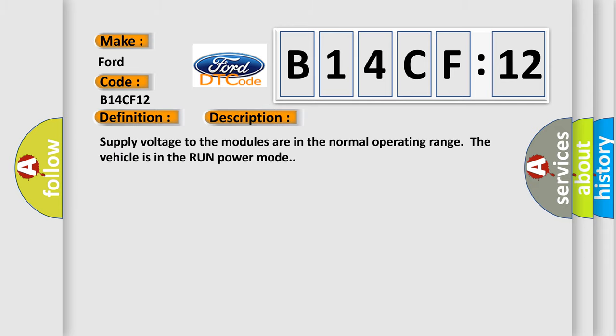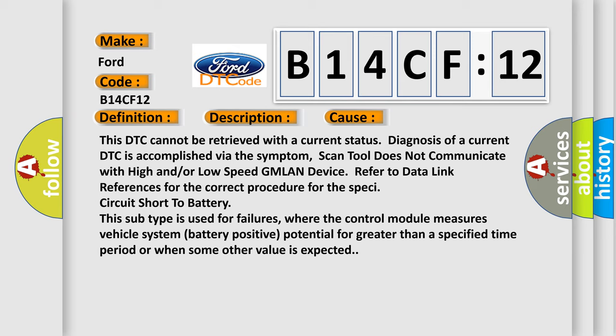And now this is a short description of this DTC code. This diagnostic error occurs most often in these cases.